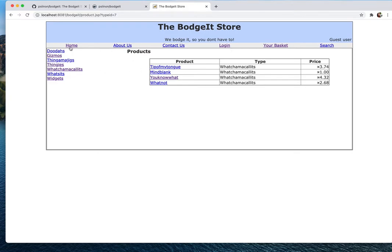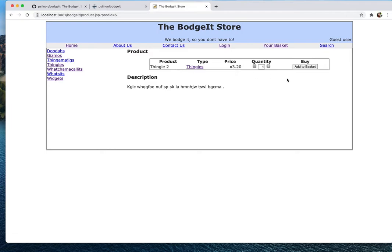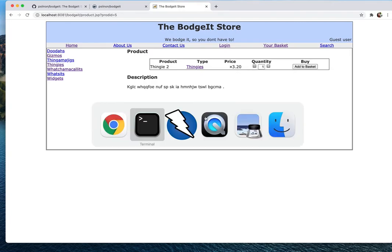When you click a product you can add it to the basket, so it's just a simple e-commerce website. Now we are going to use OWASP ZAP to test it.